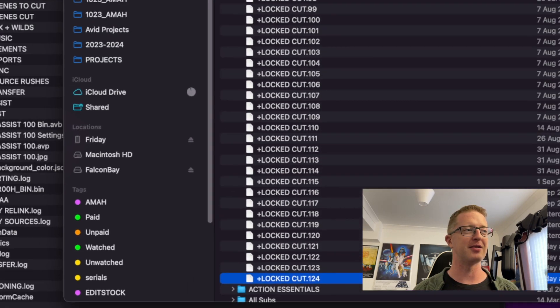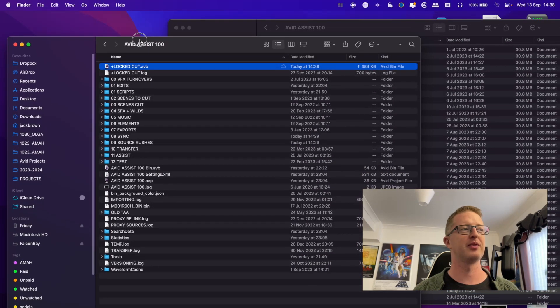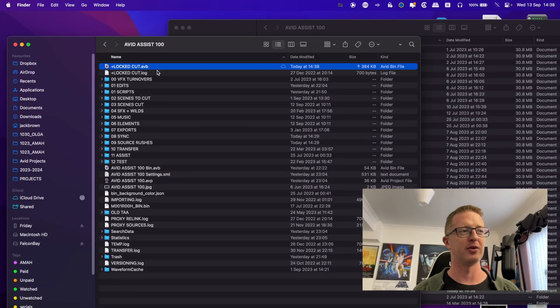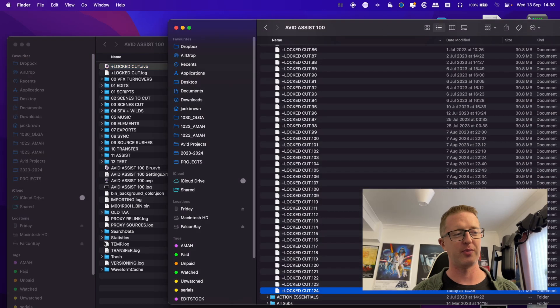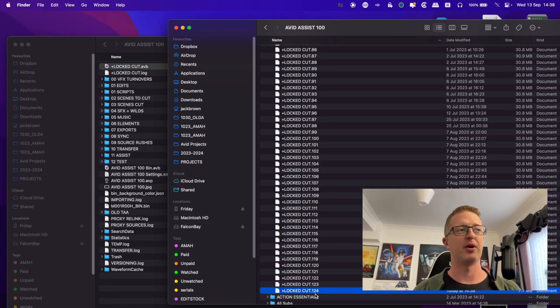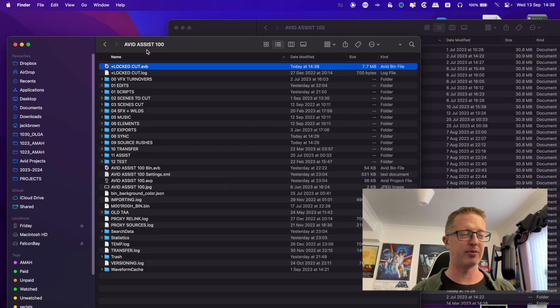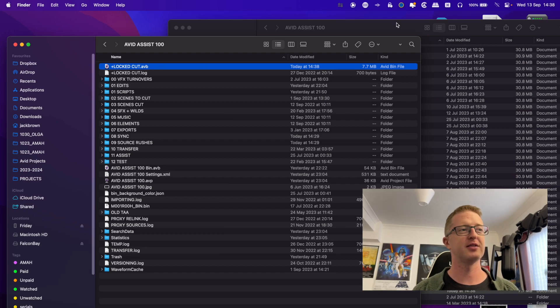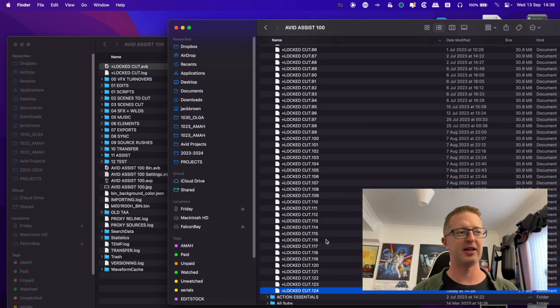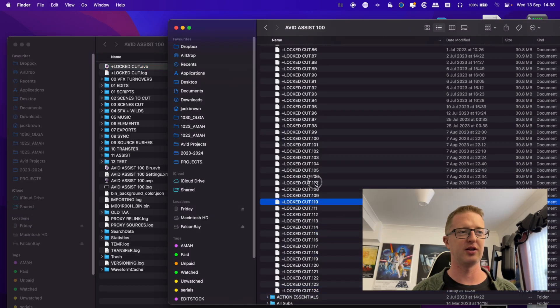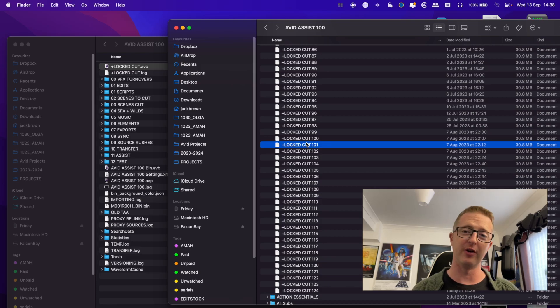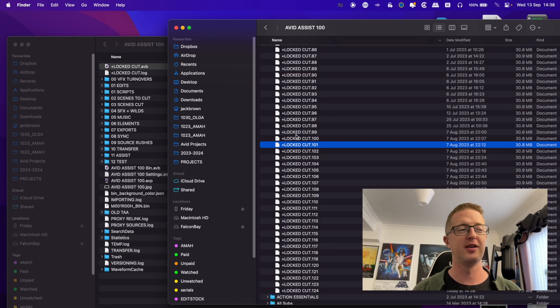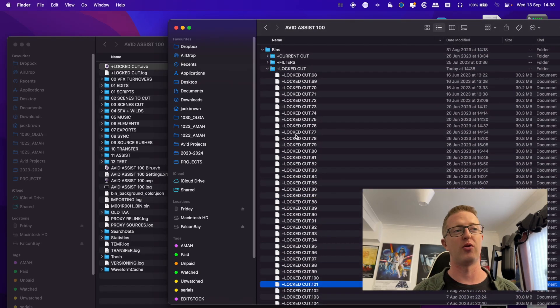So every time it saves that bin, it'll update it here, and it'll copy that new version here. But unlike within the project where we're just saving the latest, the Avid Attic allows us to access each and every one of those versions, those past saves, all the way back. And the amount of files that you can have in your Attic depends on your bin settings within your user. Let me show you.